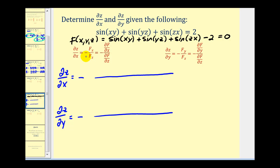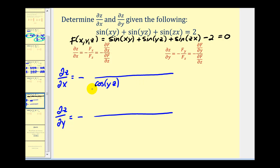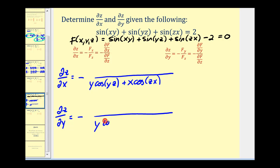We start with the denominator — the partial of f with respect to z, treating x and y as constants. The derivative of sin(xy) is zero. The derivative of sin(yz) is cos(yz) times y, so we get y·cos(yz). The derivative of sin(zx) is cos(zx) times x, giving x·cos(zx). The derivative of the constant is zero. So both denominators are y·cos(yz) + x·cos(zx).